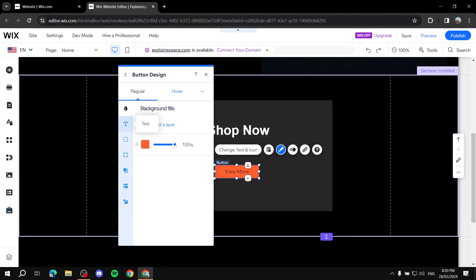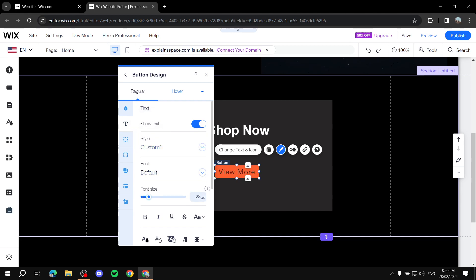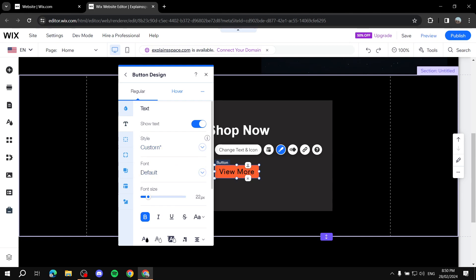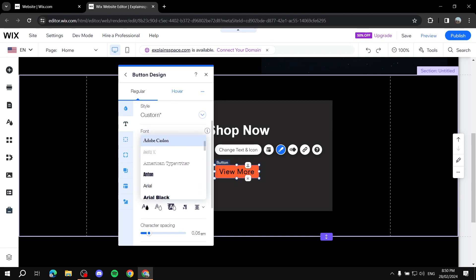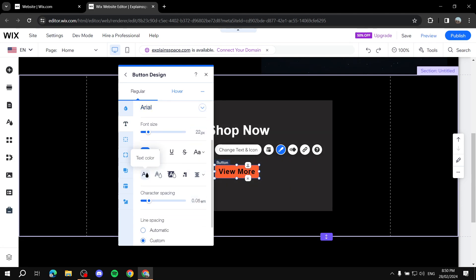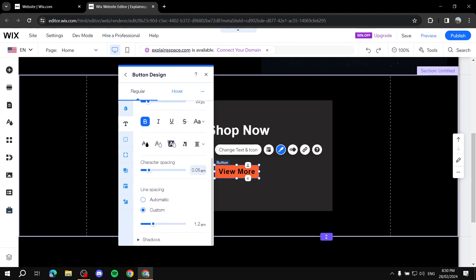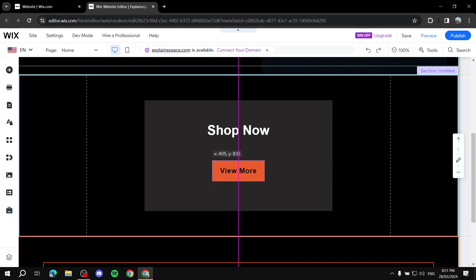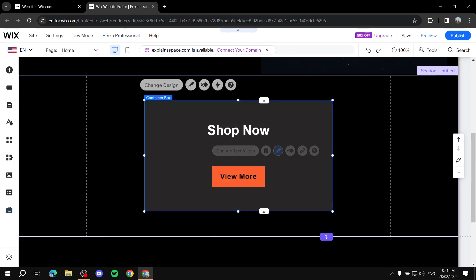Now let's go to 'Text' in the design panel. You can change the font size to make it bigger, make it bold, and style it as heading one, heading two, etc. You can change the font to match your site, increase font size, and change the text color and outline color. You can also adjust character spacing and add shadows. You can resize the button from the outside by dragging its edges.